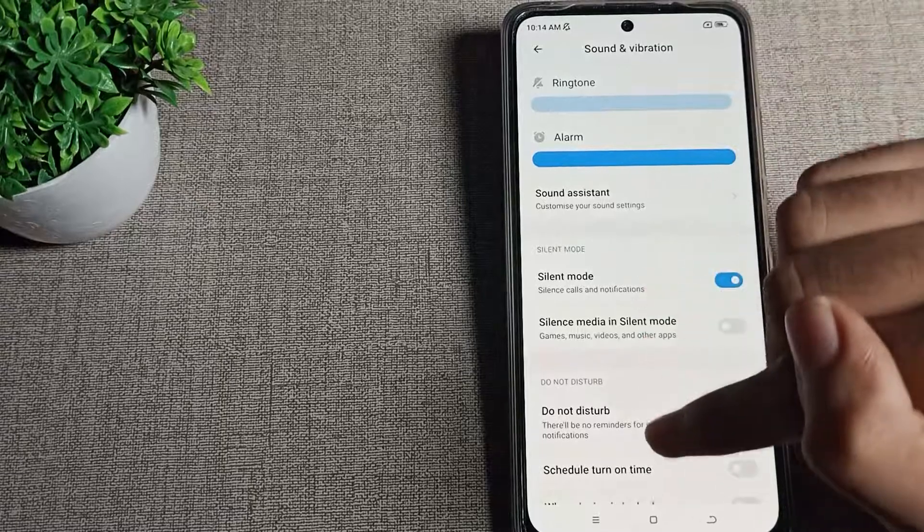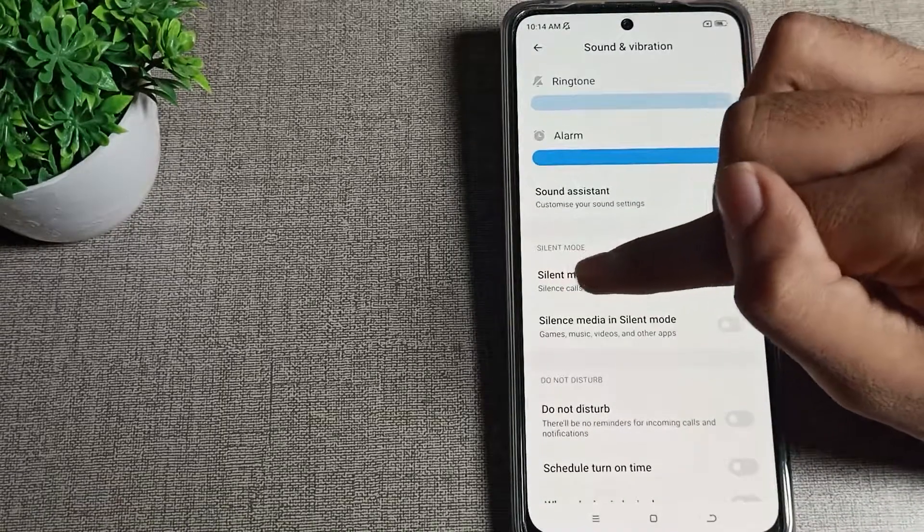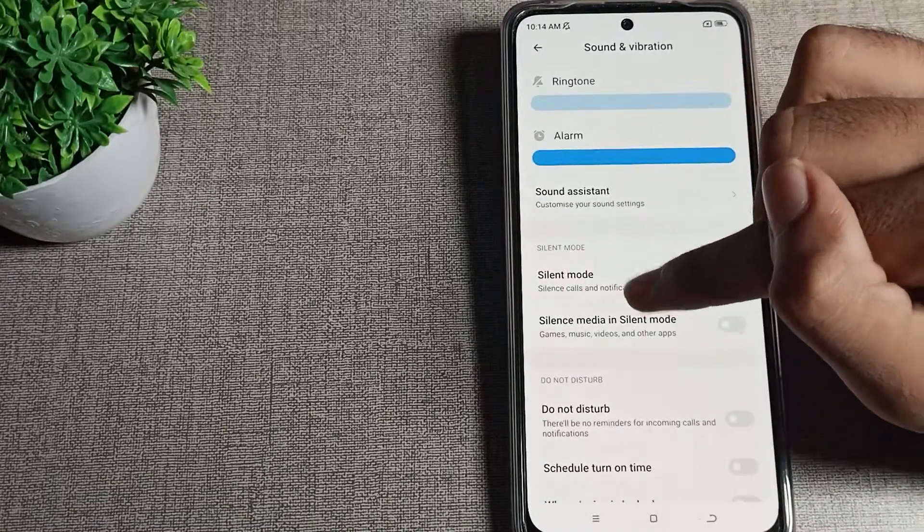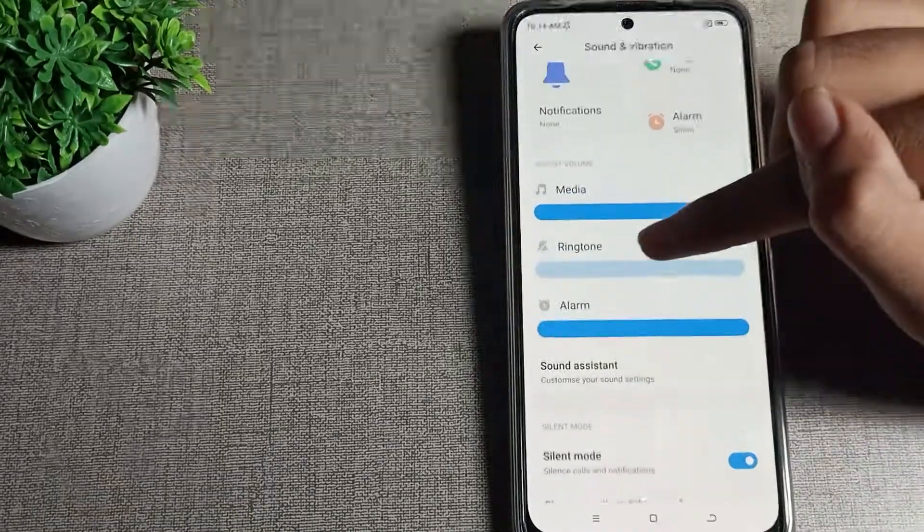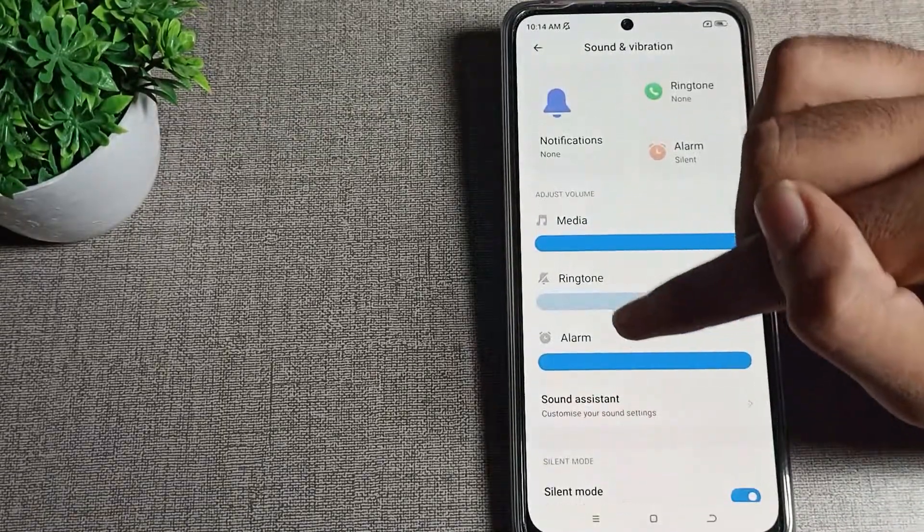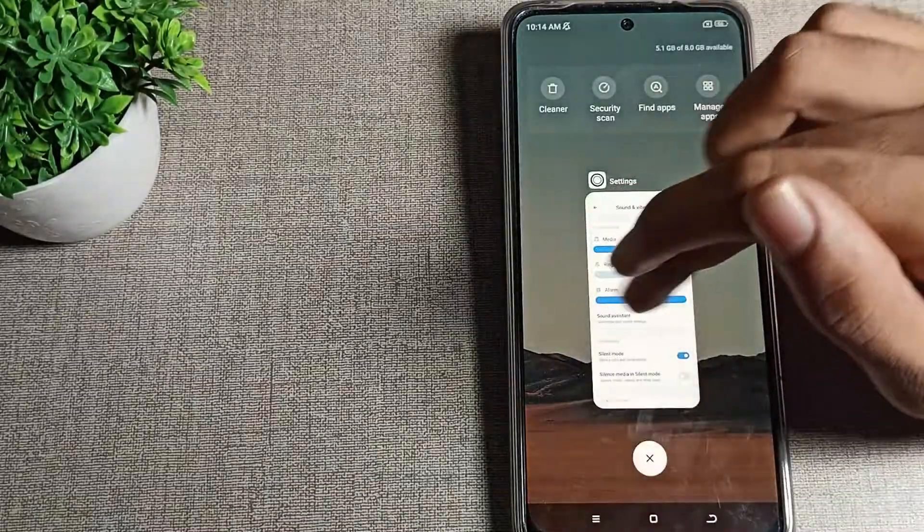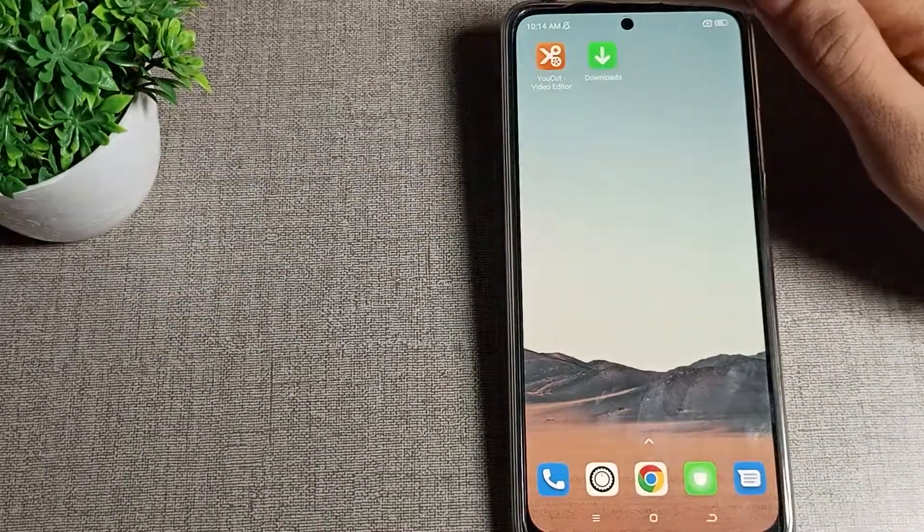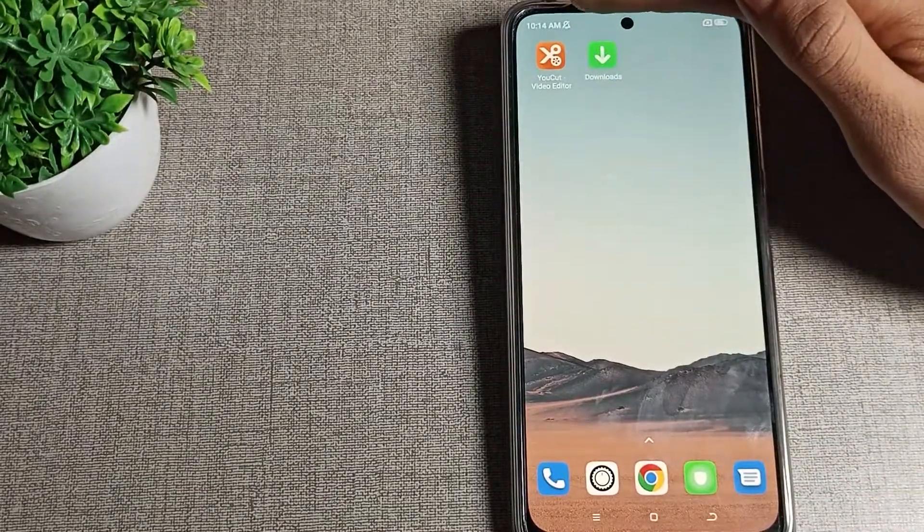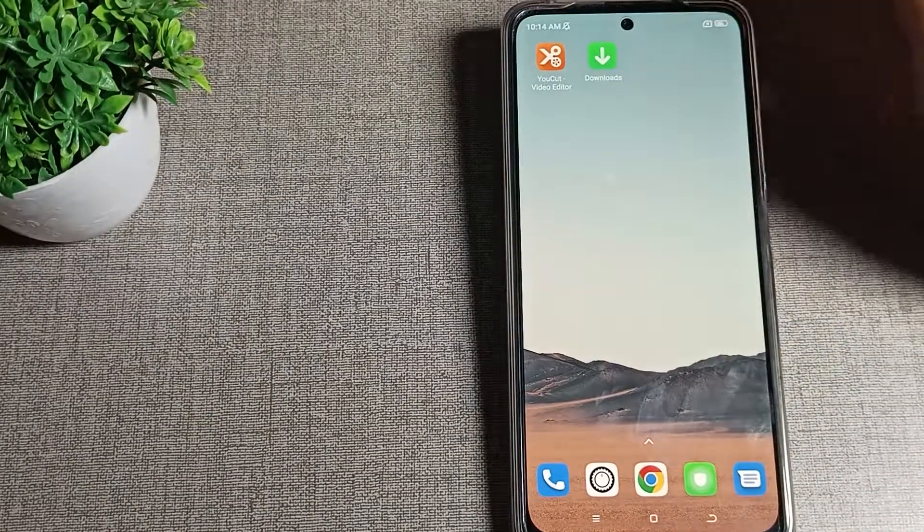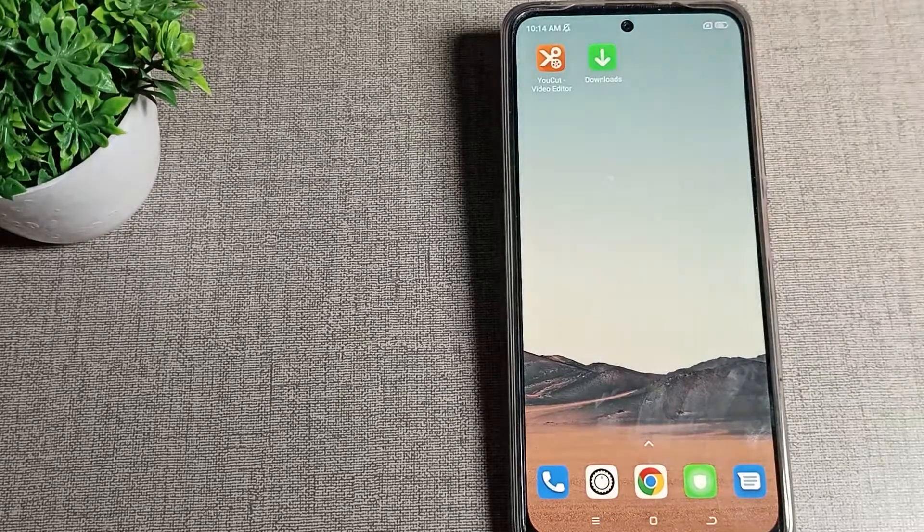So as our silent mode is turned on, you can see it silences calls and notifications. Ringtone and notification sounds will be off, which means it will be silent. And you can see the silent mode icon on your screen.